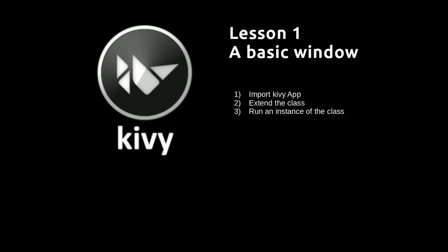In the first of my videos on Kivy, I'm going to show you how to create a basic window. That will be something we'll use in every app that we make from now on.